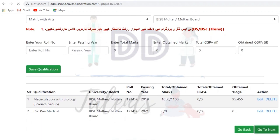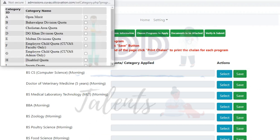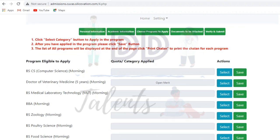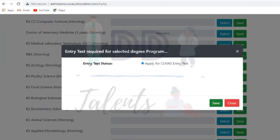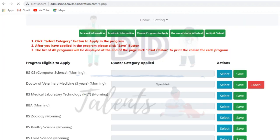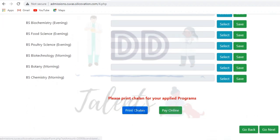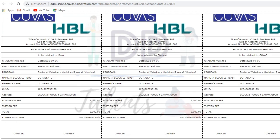Moving to the next step, select which programs you want to apply for. For example, if I apply for DVM, I select open merit and close the form. You also have to apply for the entry test. Once you complete this, your program application is submitted.